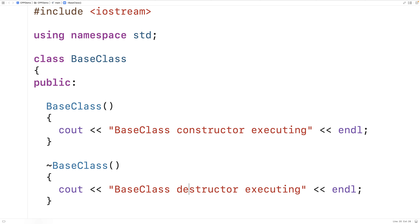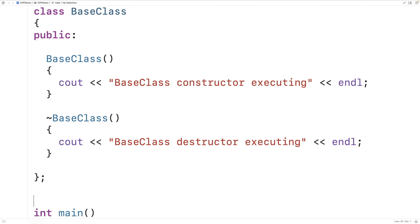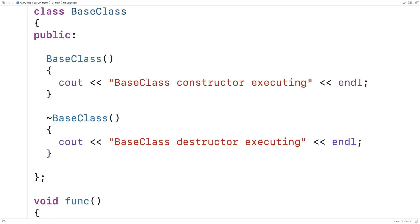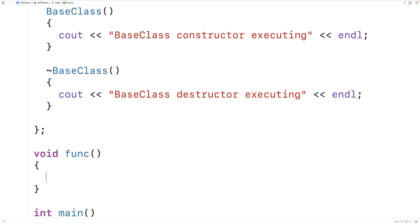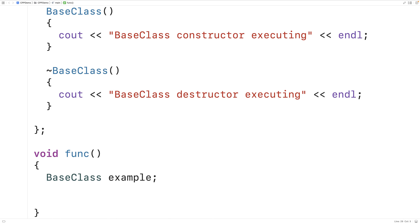We'll copy and paste the constructor, add a tilde in front to make it a destructor, and output 'base class destructor executing'. The destructor runs when an object instance is destroyed. One example is when a function has a local object instance — when the function returns, the object is destroyed and the destructor runs. We'll make a function called 'funk' with a local base class object instance.